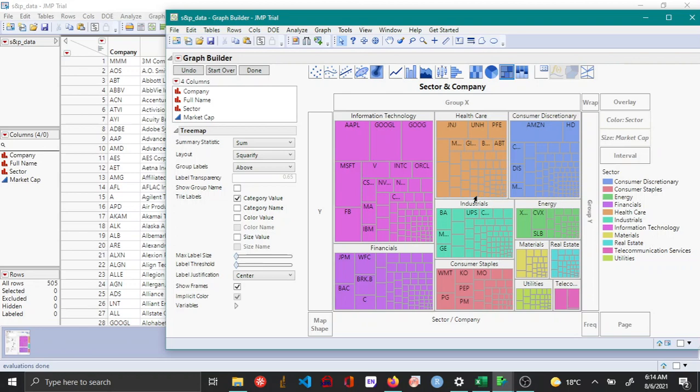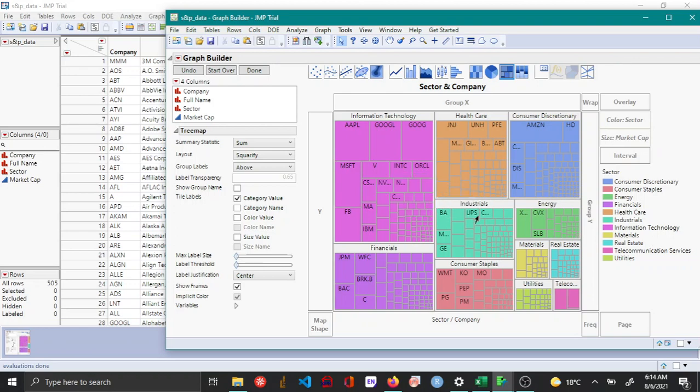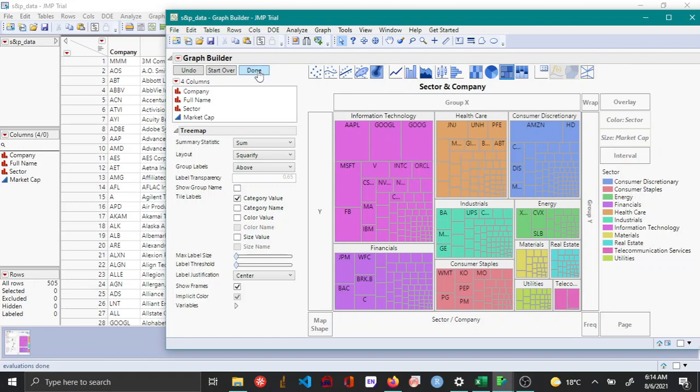So using tree map this way can be useful, especially if you want to identify, for this example we can see the major companies from different sectors. So once you are done with the customizations, you can just click done.